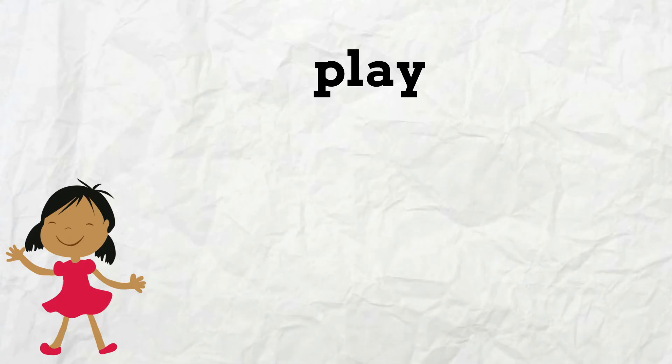If you add the prefix re to play, the word becomes replay, which means to play again.